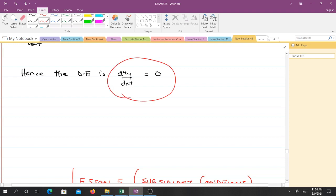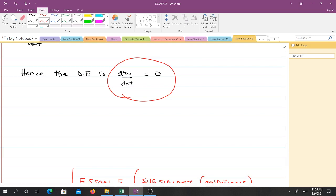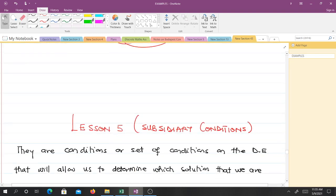It is very simple. When given a general solution, you can determine the differential equation whose general solution it is. Count the number of arbitrary constants — that tells you how many times to differentiate. Sometimes the constants are eliminated directly through differentiation; other times you must solve a system of equations to eliminate them. Thank you very much. This is all for lesson 4. In lesson 5, we will talk about subsidiary conditions — initial conditions and boundary conditions. See you in the next video.